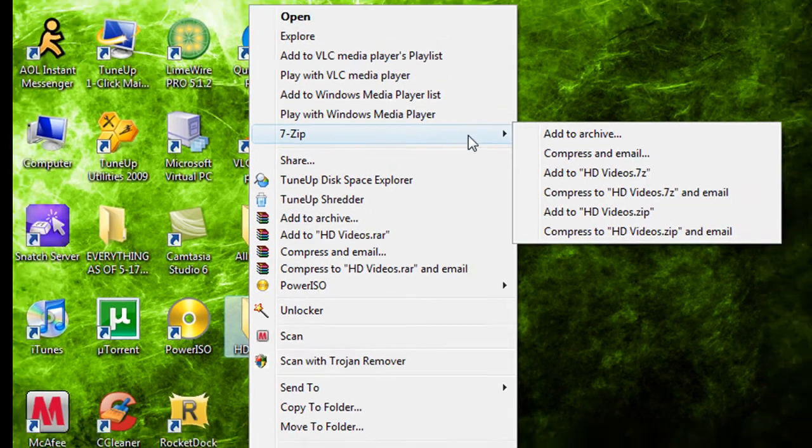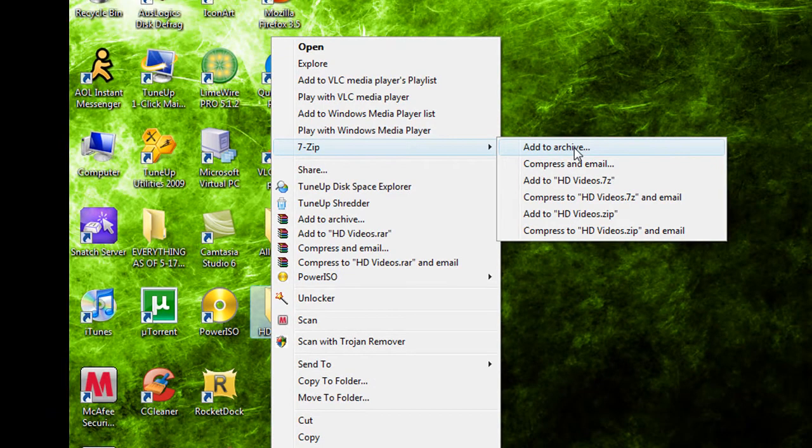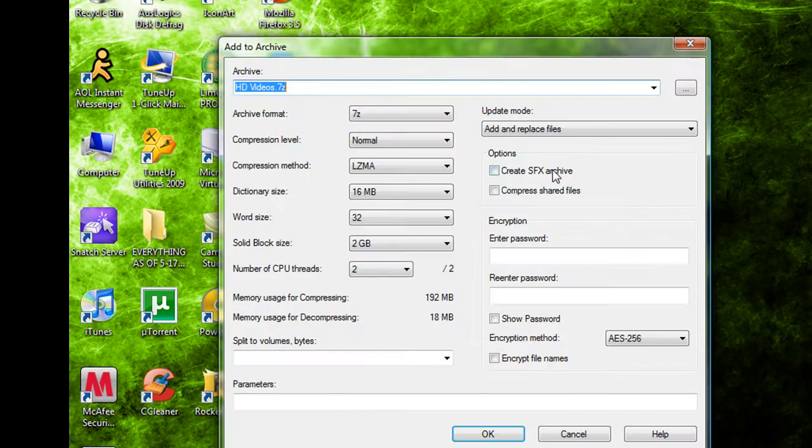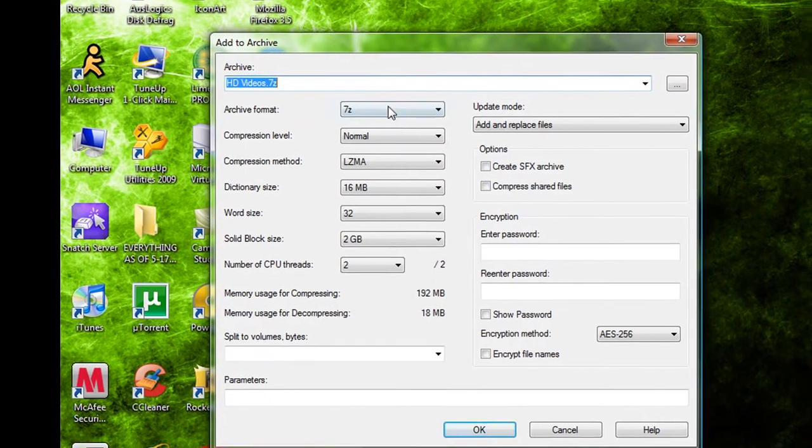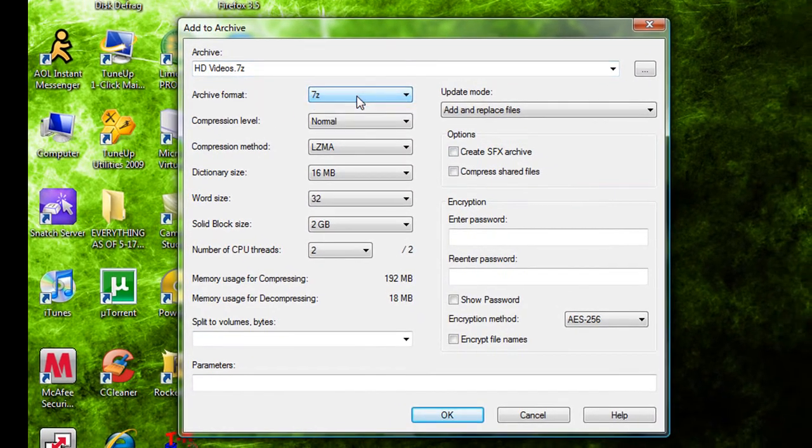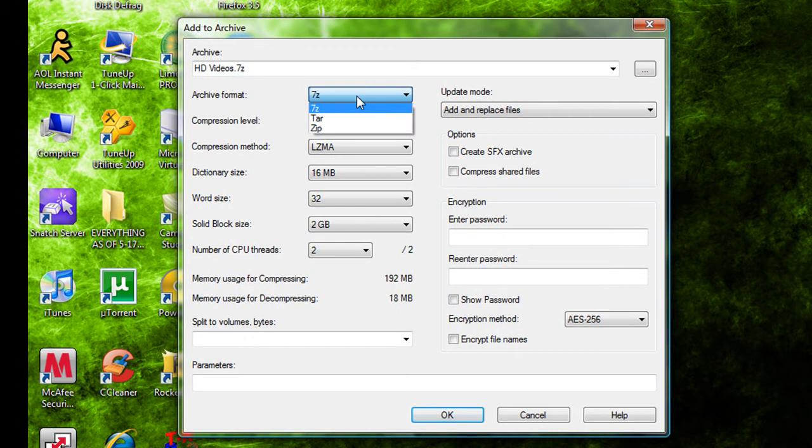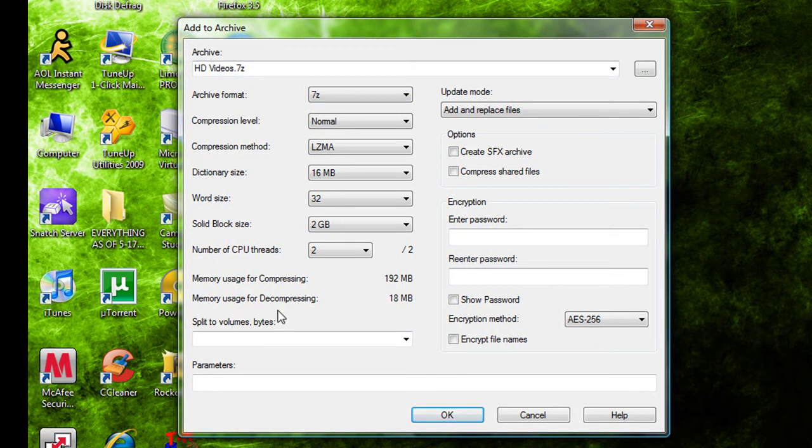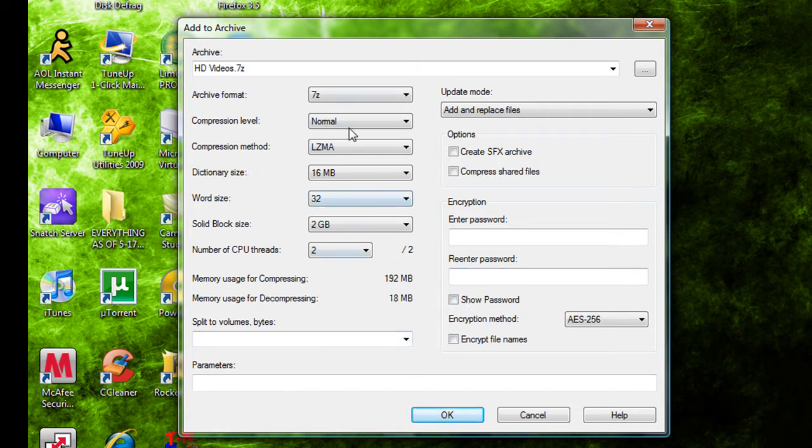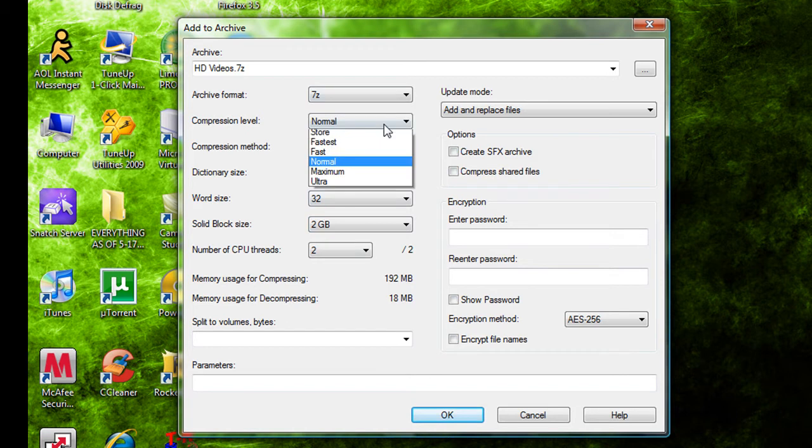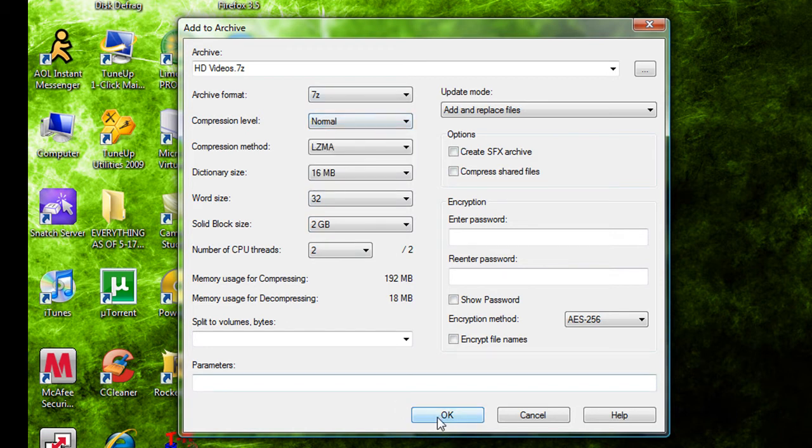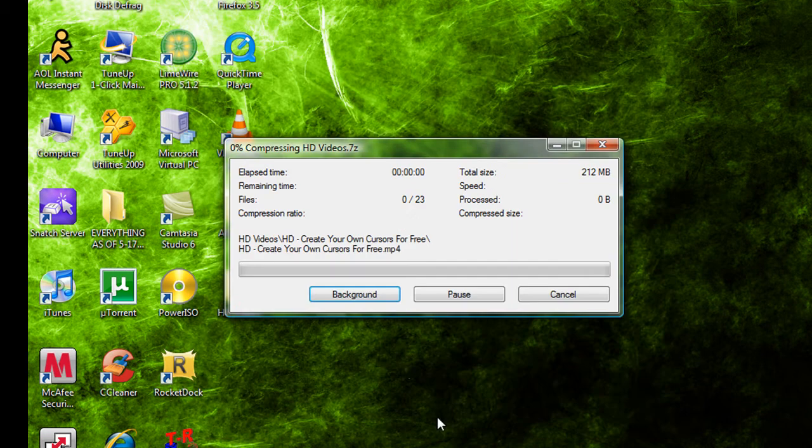Alright so 7-zip add to archive. We'll make it to the 7z format which is exclusive to 7-zip program and I think that's pretty much it. Alright put the compression level on normal and then click OK.